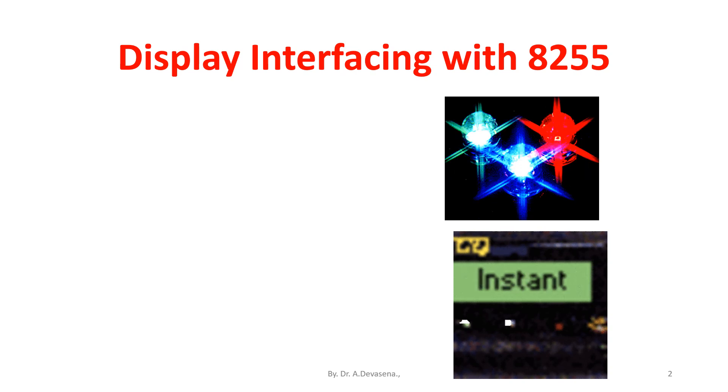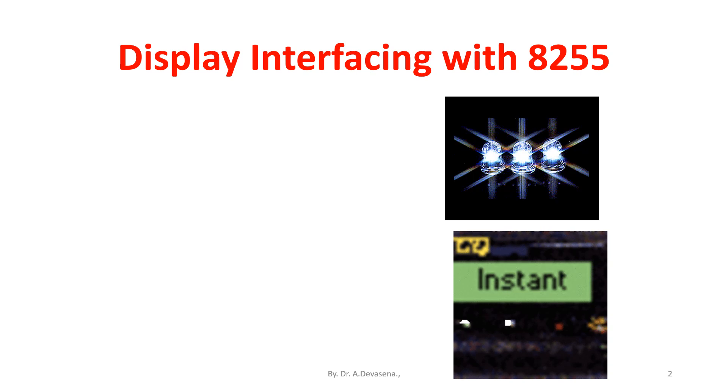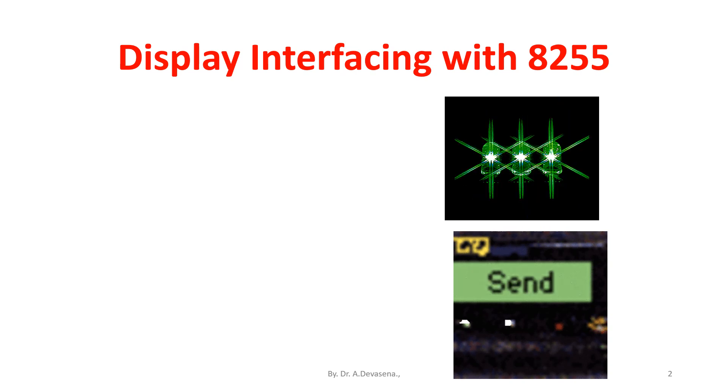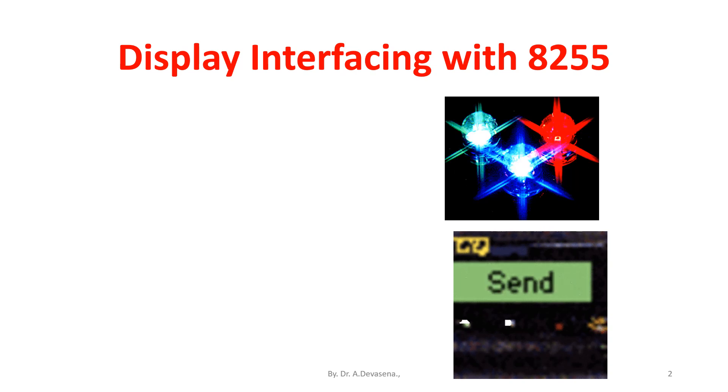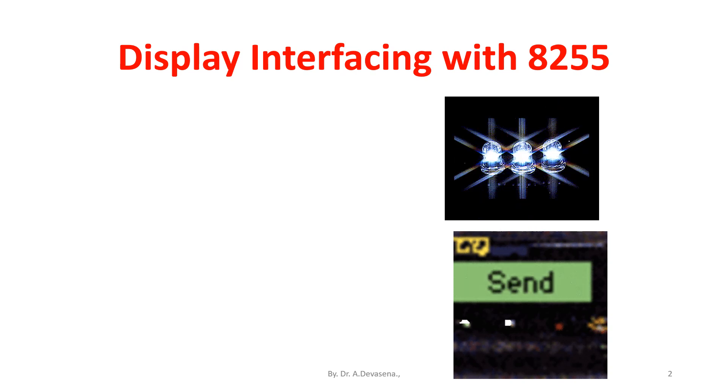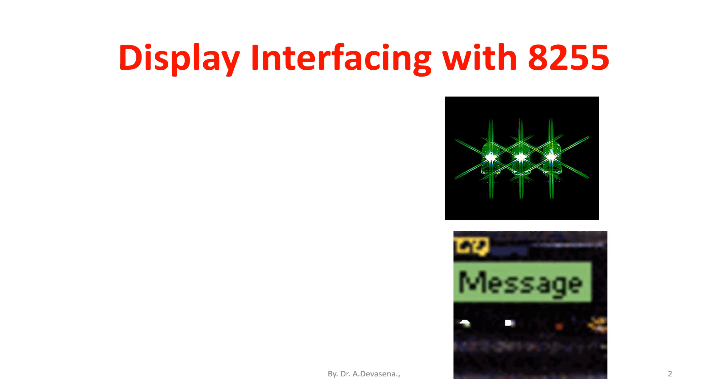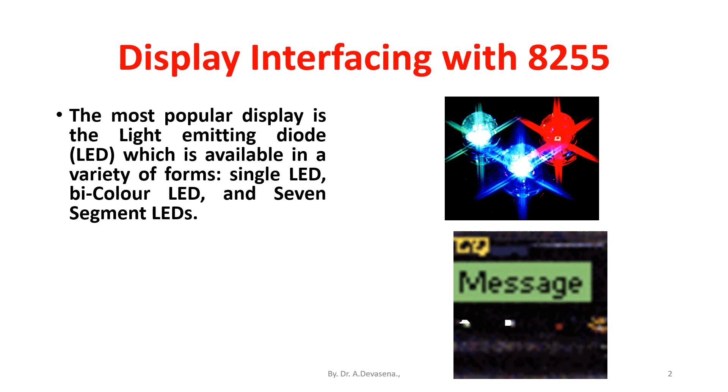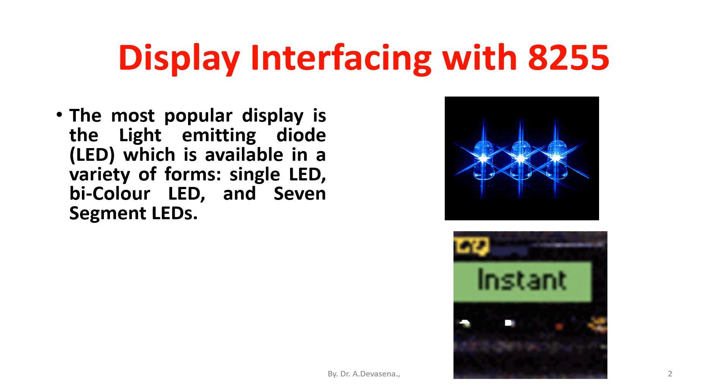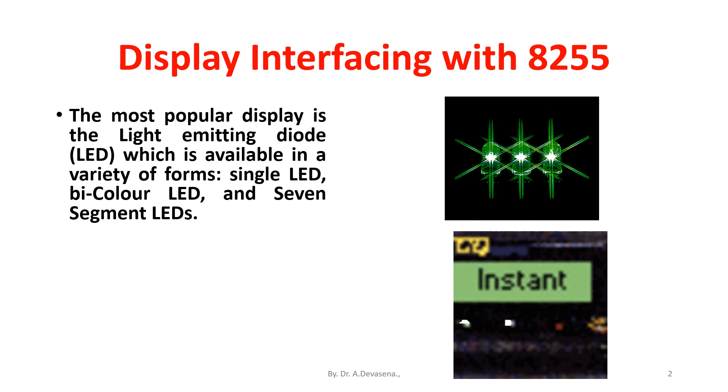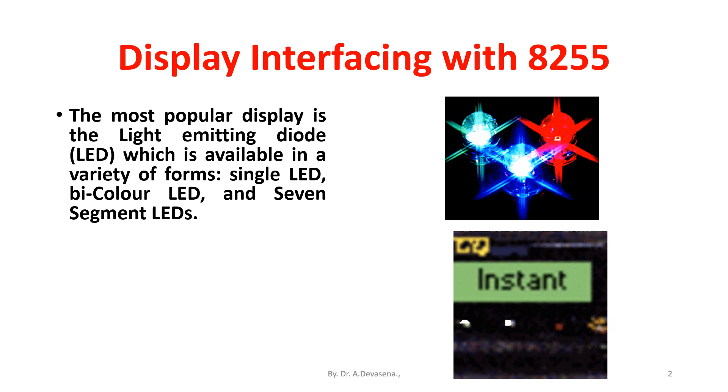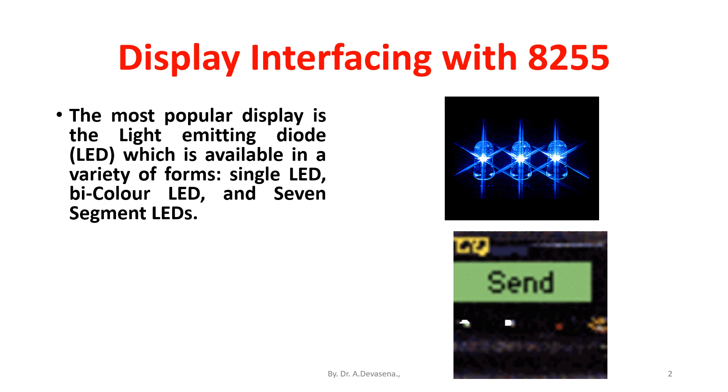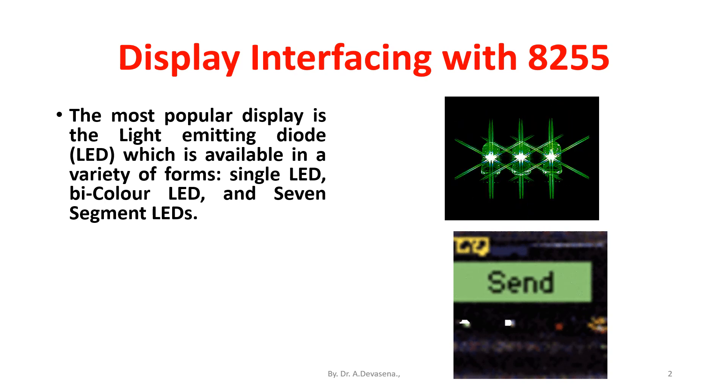The most popular display is the light emitting diode, that is LED, which is available in a variety of forms: single LED, bicolor LED, and seven segment LEDs. Another popular display device is the liquid crystal display, LCD, which is gaining popularity because of its low power consumption.